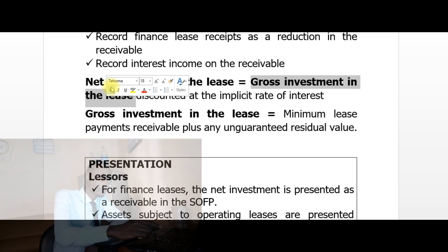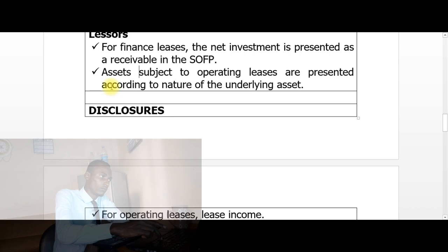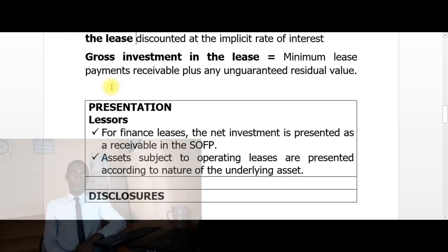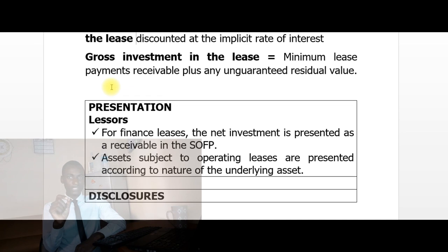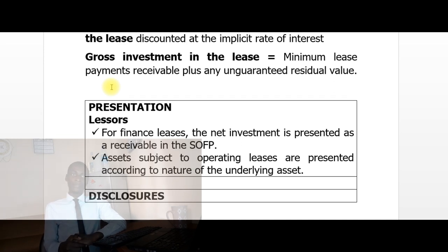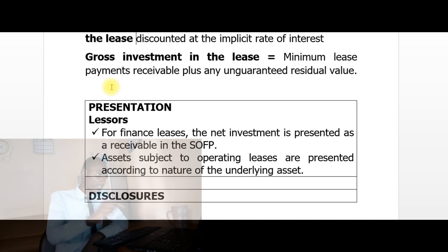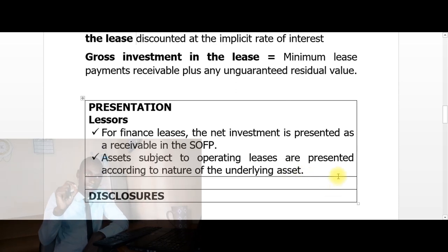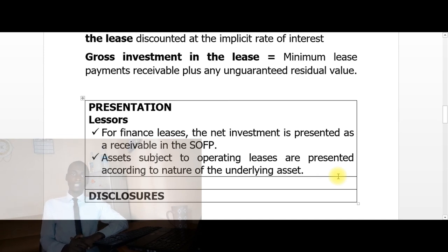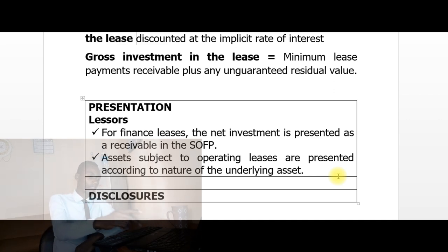For presentation in the financial statements: if it is a finance lease, the lessor presents the net investment as a receivable in the statement of financial position. Assets subject to operating leases are presented according to the nature of the underlying asset.